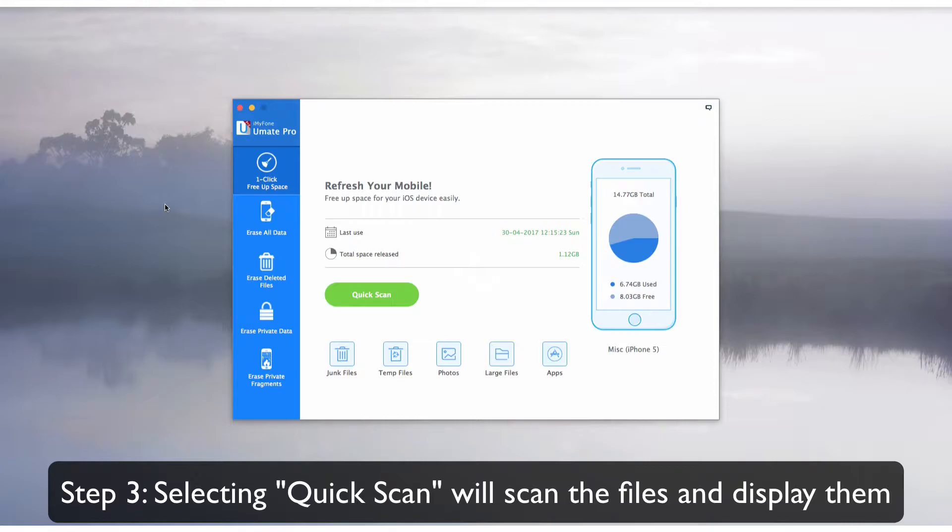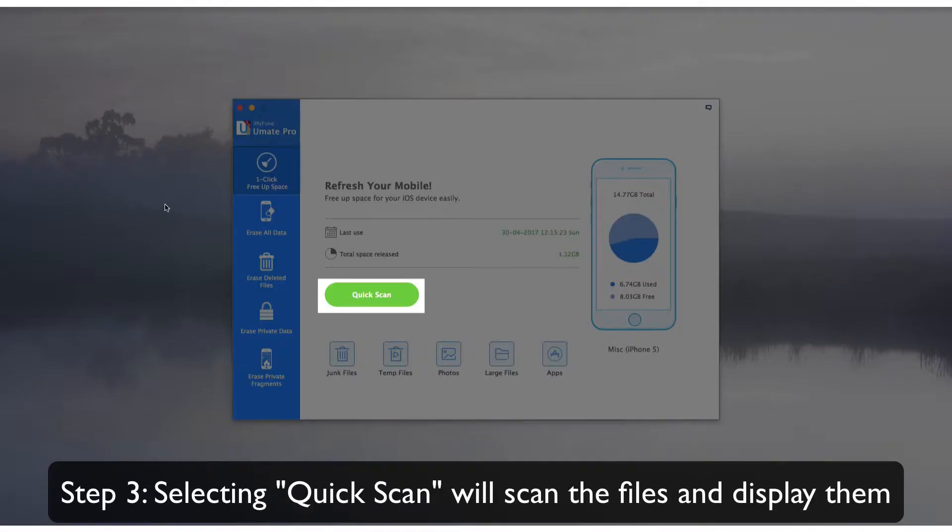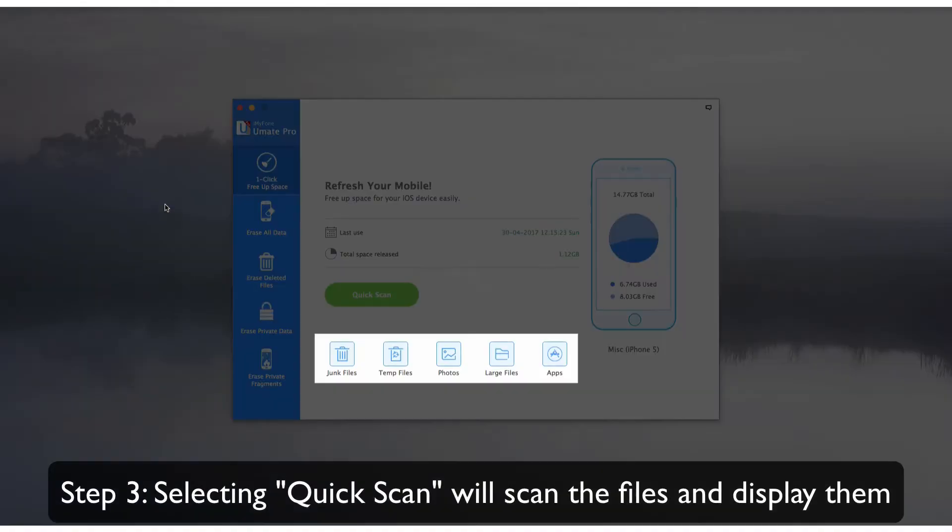You can either select Quick Scan to filter out all the unnecessary categories of files, or simply select one of the categories listed below and delete the files belonging to that category alone.